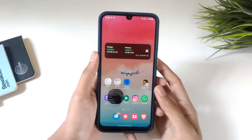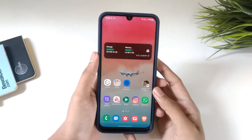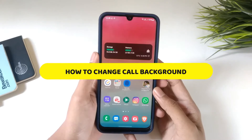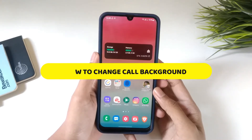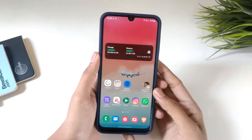Hello guys, welcome back to the new video. In today's video we are going to see how you can change your call background. So without any further delay, let's get into the video.